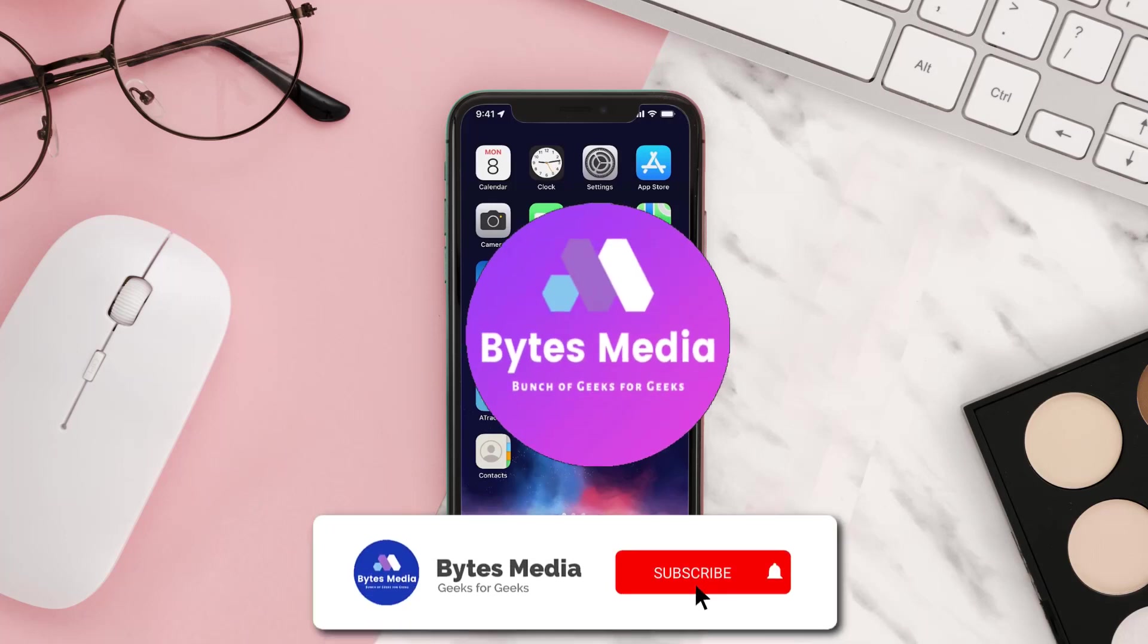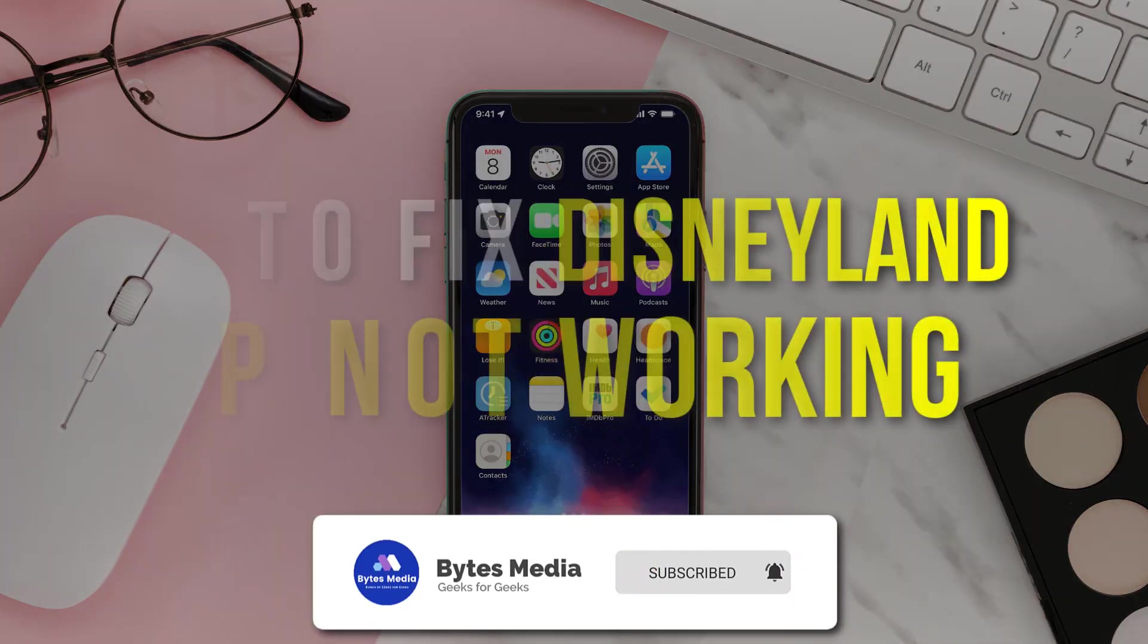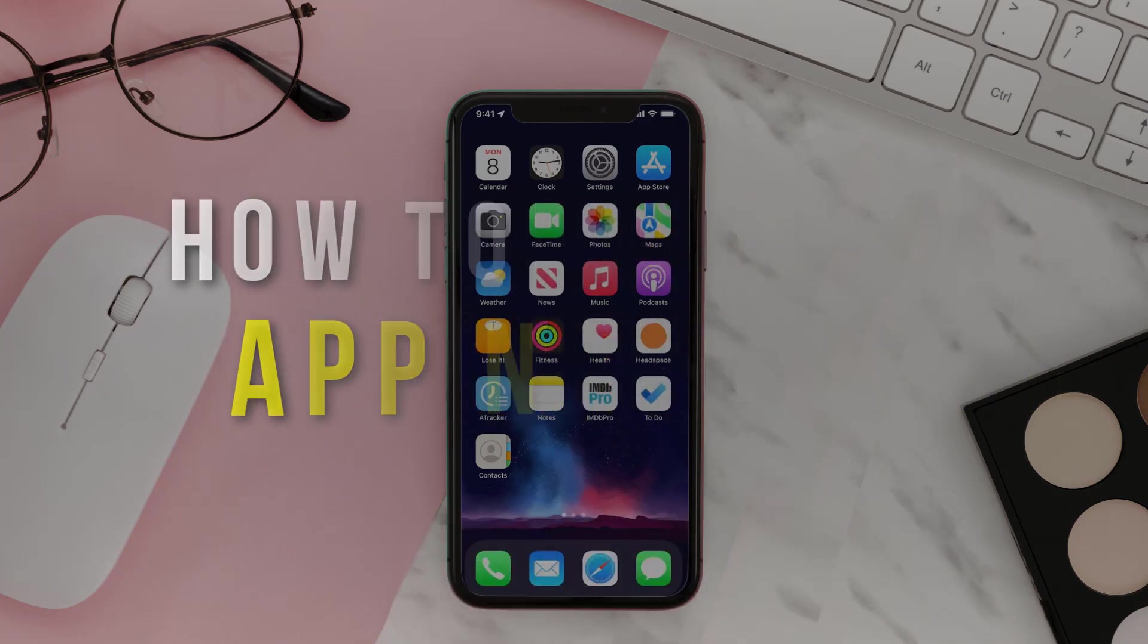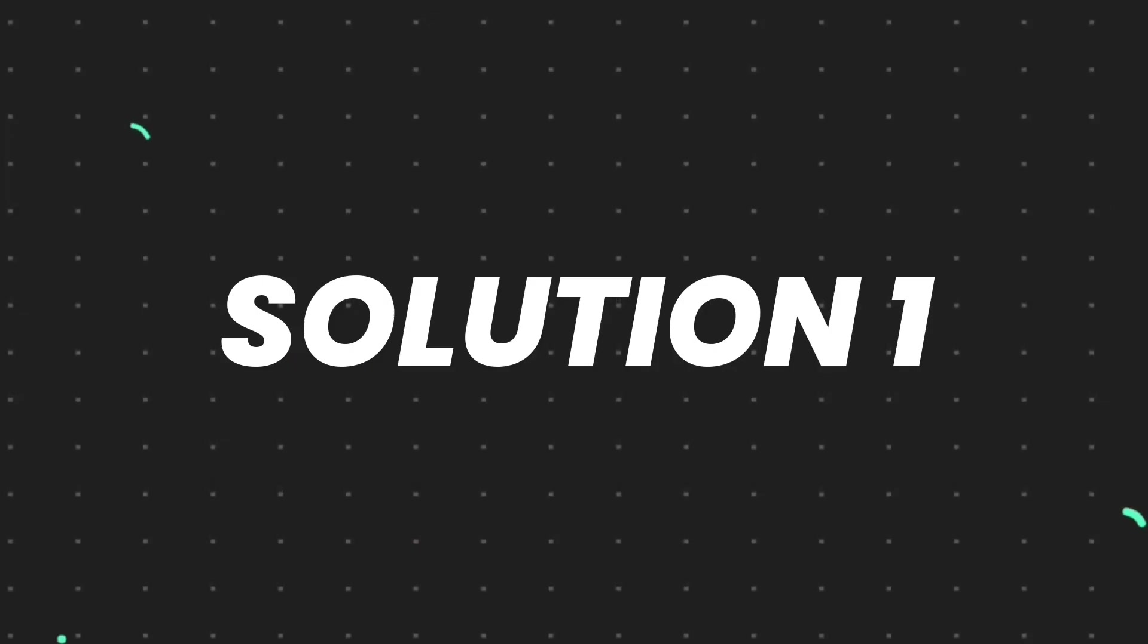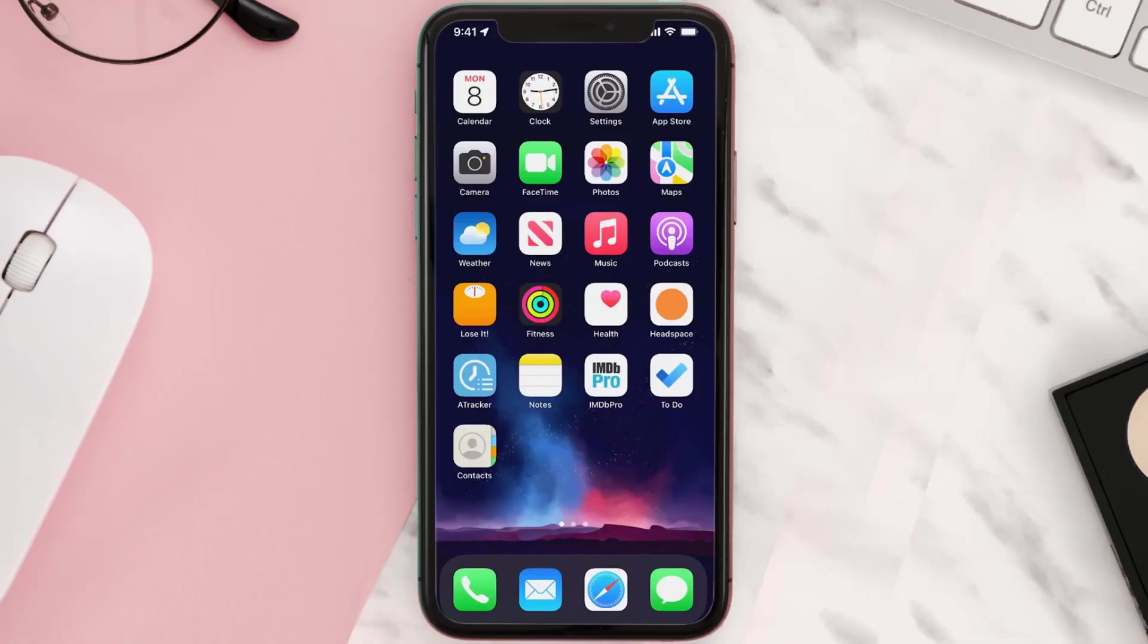Hey guys, I'm Anna, and today I'm going to show you how to fix the Disneyland mobile app not working. First of all, you need to make sure you're running the latest version of the app.